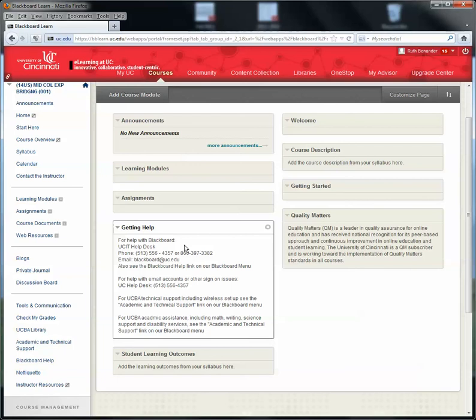We'll also be covering how to customize the home page so that it can be more useful to you if you come to any of the training sessions that we'll be offering over the course of the semester.